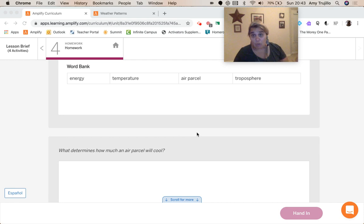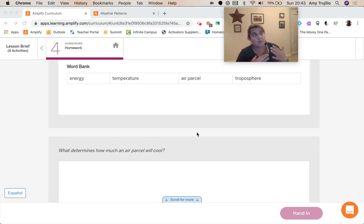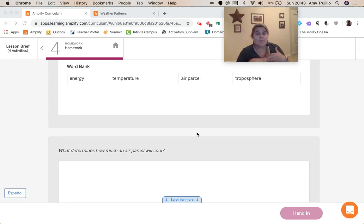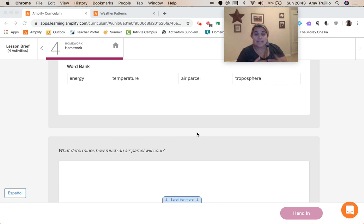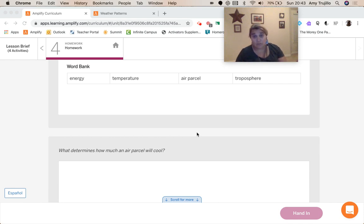So we need to think about, we did a reading and we saw in the simulation, right? And so when the temperature of an air parcel is high, it has a lot of energy to transfer out to the surrounding air.